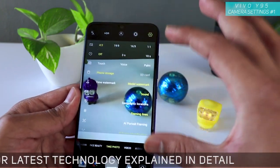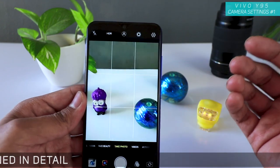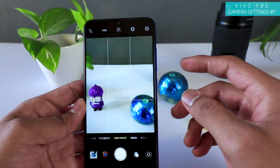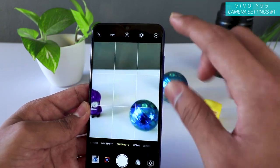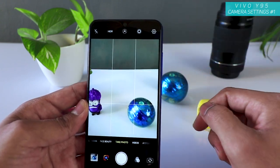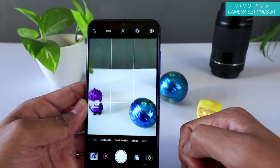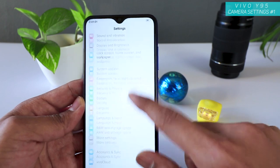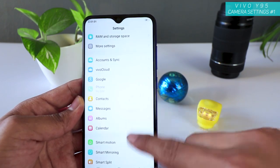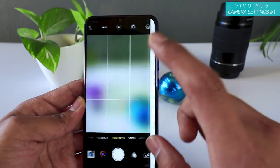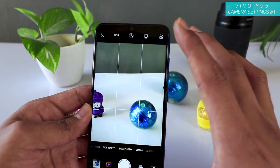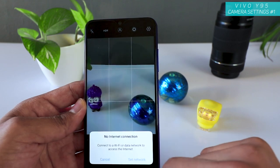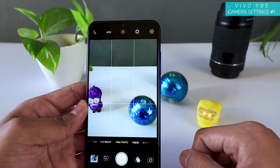That's how you change the settings right from here. There is no separate camera settings inside the phone's settings menu. Previously there used to be a separate camera option under settings, but now they have moved everything to just this in-camera setting. That's why you cannot change the watermark, which is unfortunate.